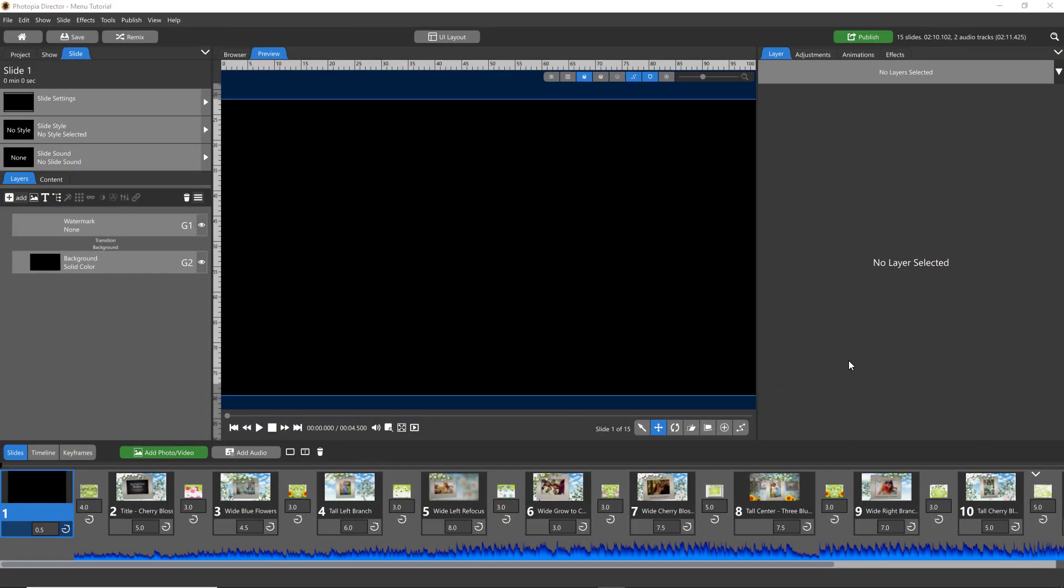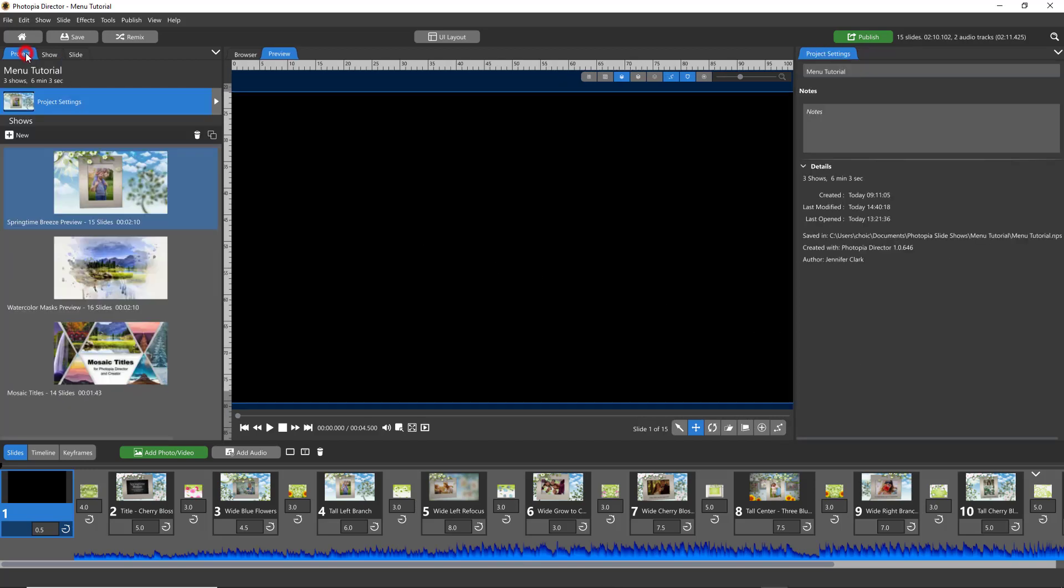In this tutorial we'll go over how you can customize menus in some of the publishing options. I'm starting with a project that has more than one show in it so I can more easily demonstrate some of the new menu features.